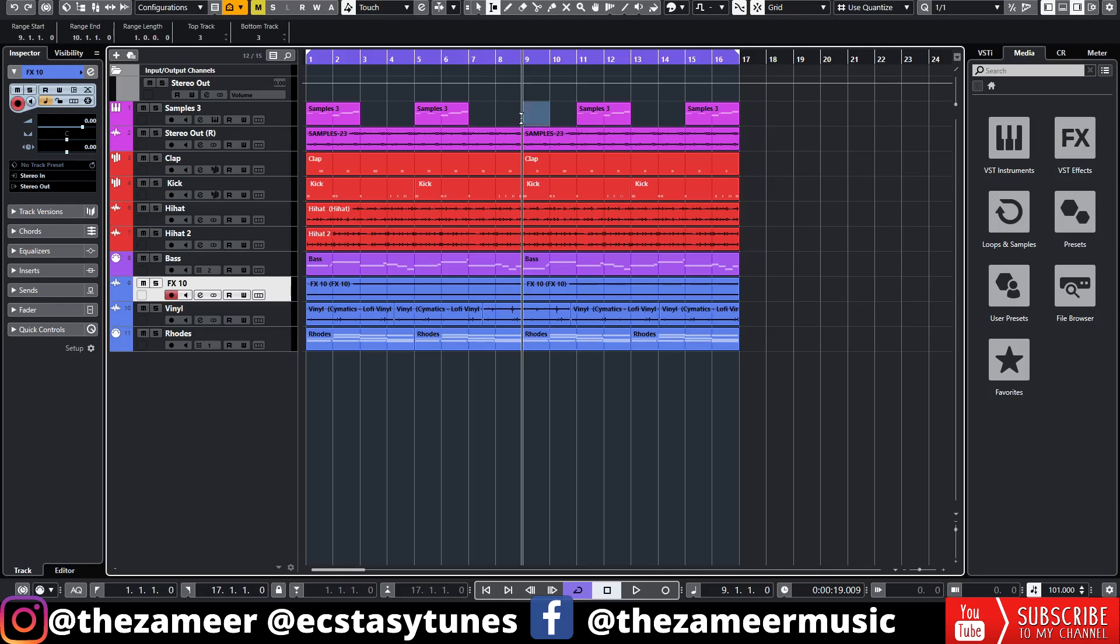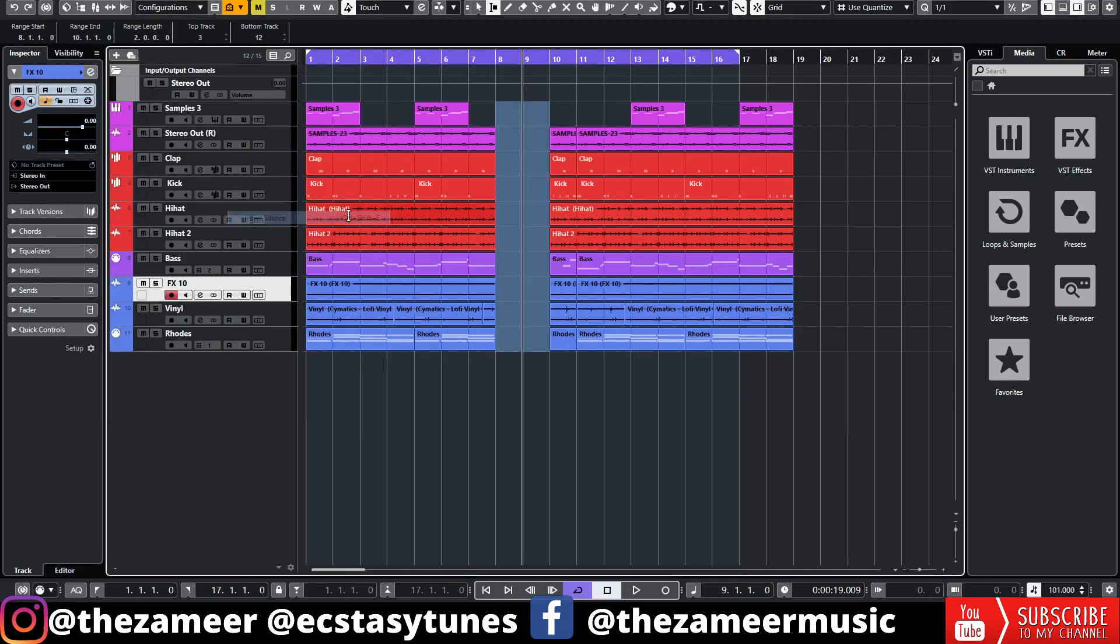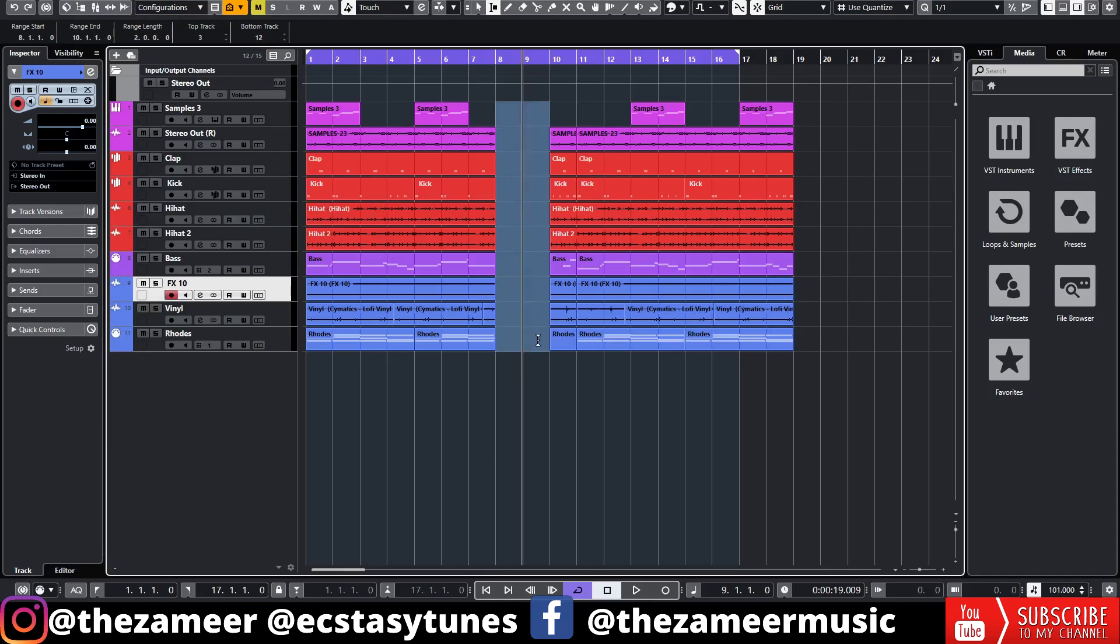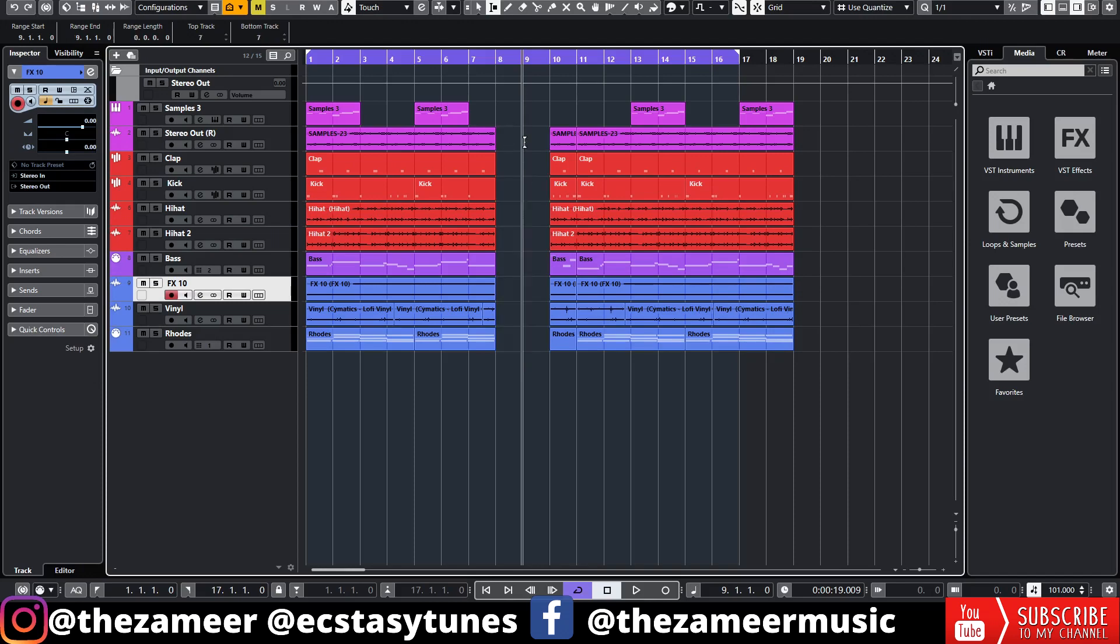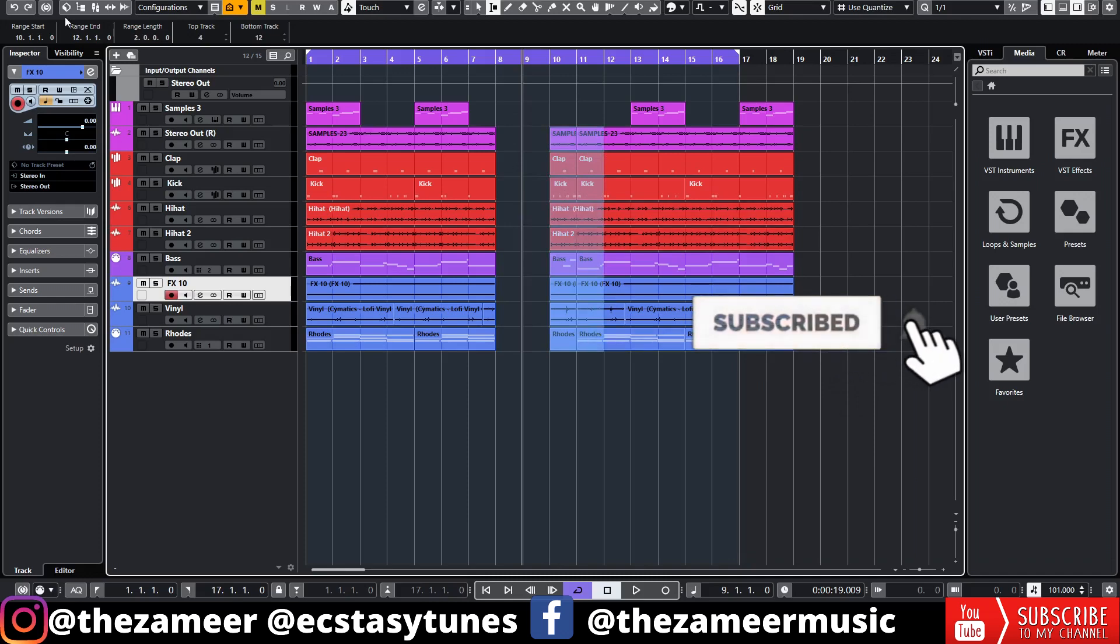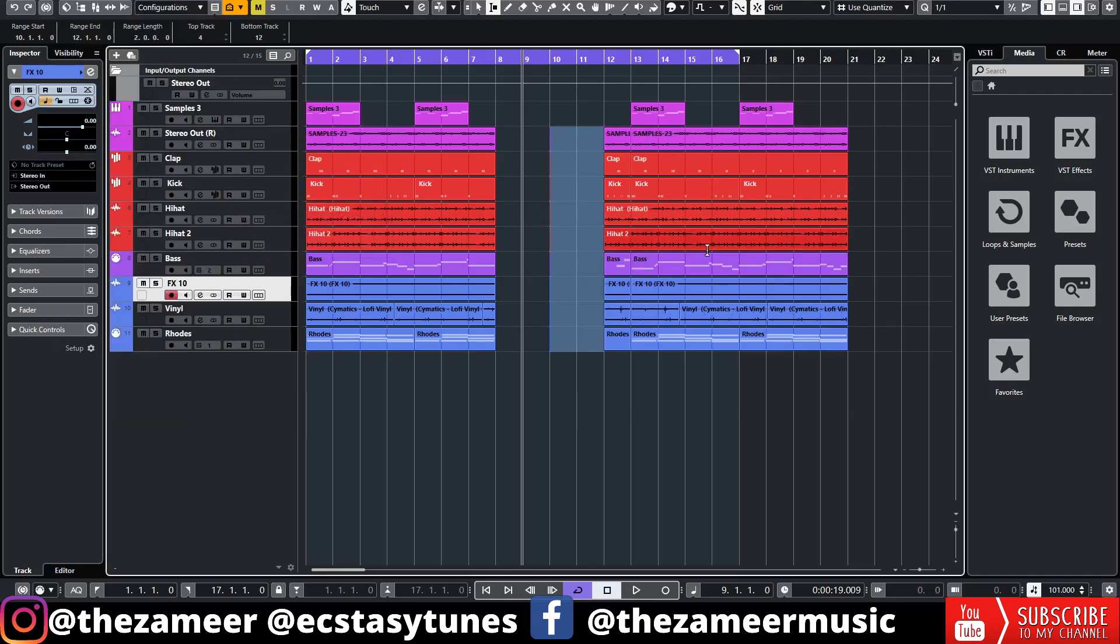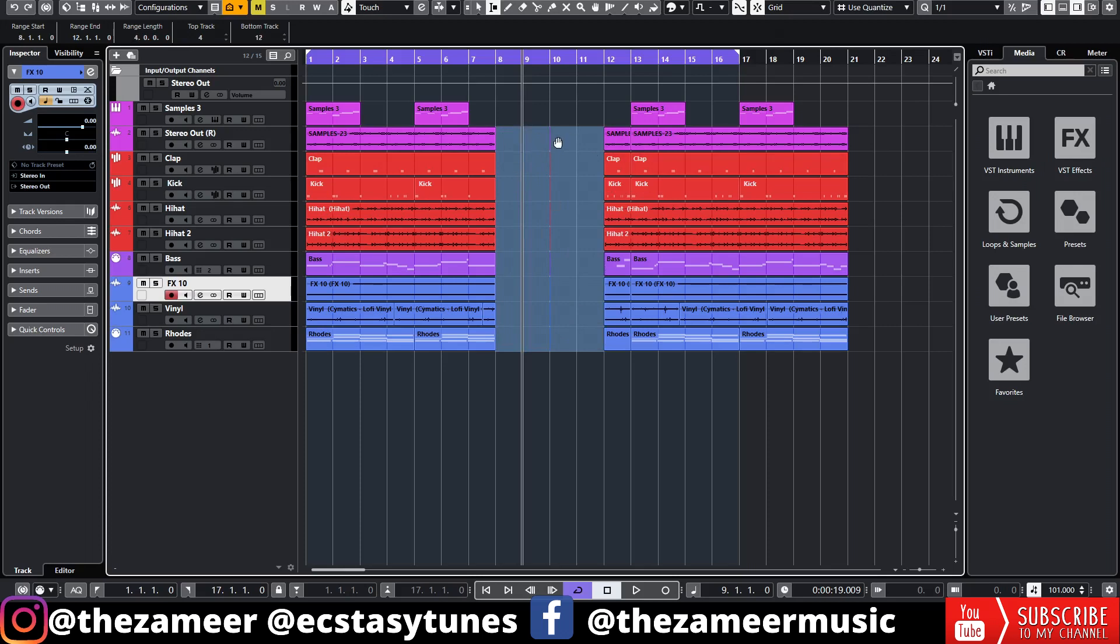Just right-click, go to Range Selection Tools, and you highlight the bars that you want the empty space. Go to Edit, go to Range, and go to Insert Silence. Now you've got yourself super cool awesome empty bars. You can do whatever you want here. If you want to add a few more bars, you can do the same. Just highlight all, go to Edit, Range, and Insert Silence. If you notice here, there's already a shortcut: Ctrl+Shift+E. Now we have four empty bars and you can add some pre-chorus or chorus or whatever you want here.